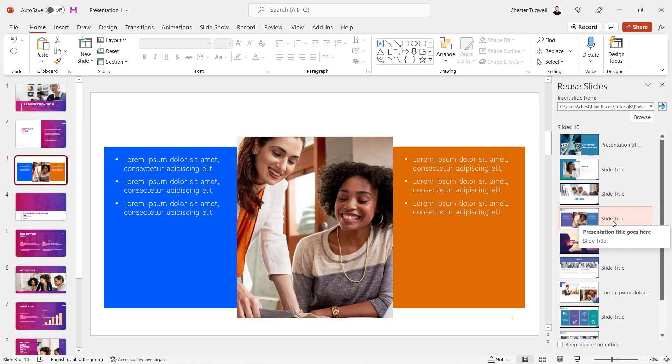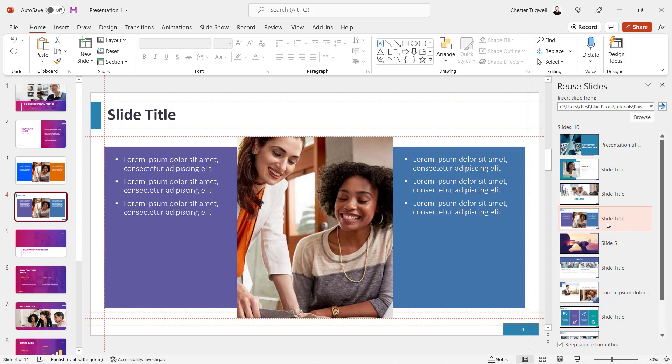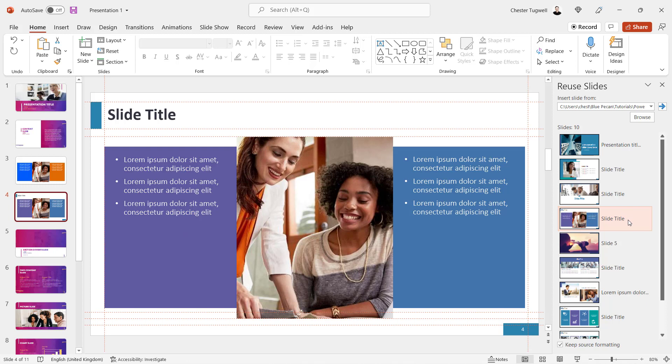If you want the slide to look exactly the same as it does in presentation two, what you've got to do first is click on this little tick box at the bottom here: Keep Source Formatting. Then click on the slide. You can see it now appears exactly as it did in the second presentation.